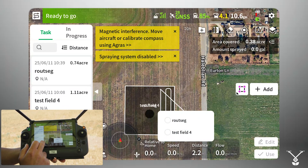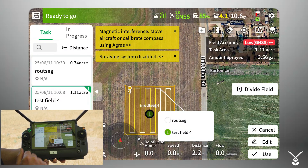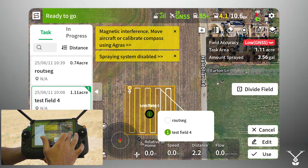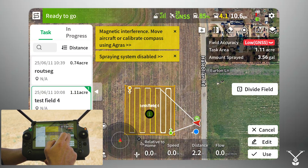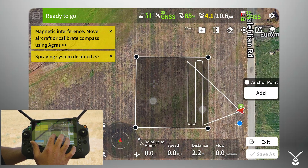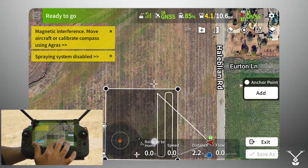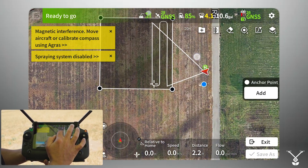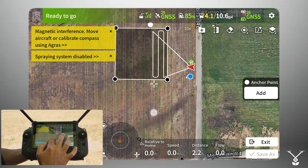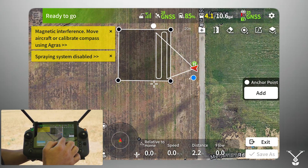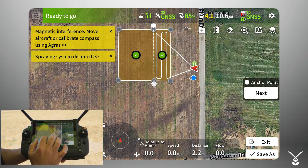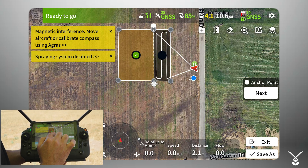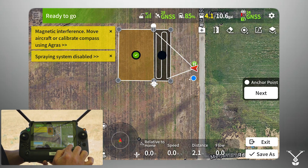I'll select Test Field 4, which is our original field, then go to Divide Field — this is the Field Division option. I'll move the crosshair to a point, click Add, then add another point to create a line that cuts the field, and click Add again. Now I have two fields. I'll unselect the part I've already sprayed and keep just the remaining portion.